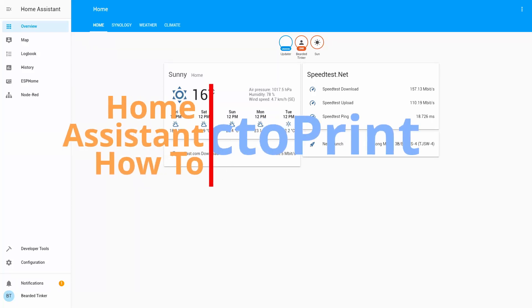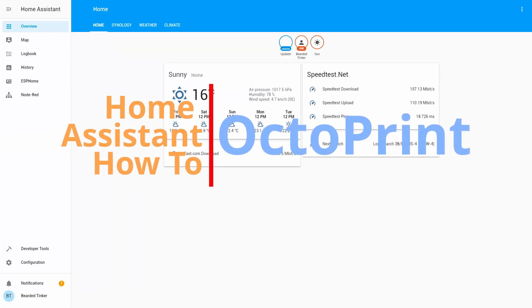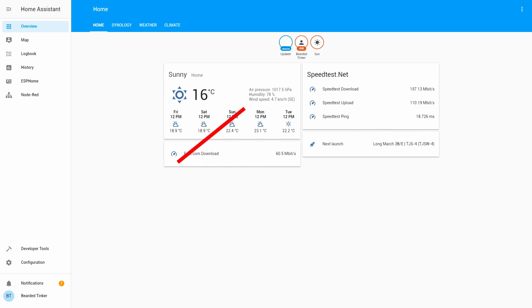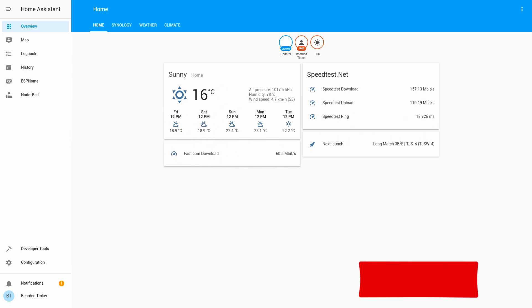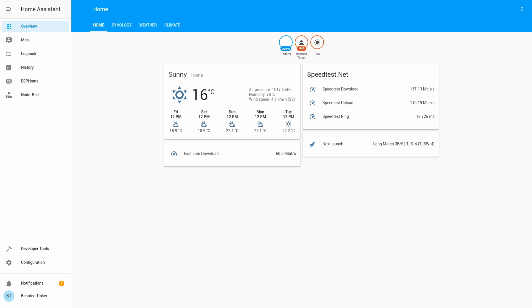Hi and welcome to the Home Assistant how-to with VideoThinker. Today we are going to install and configure Octoprint component for Home Assistant. We'll start in 10 seconds.